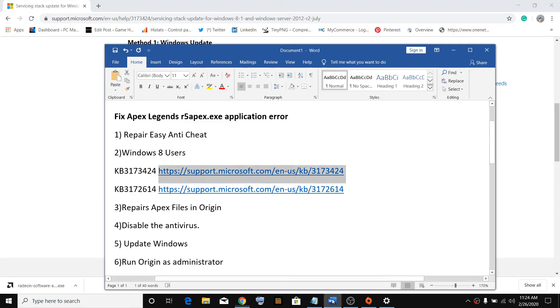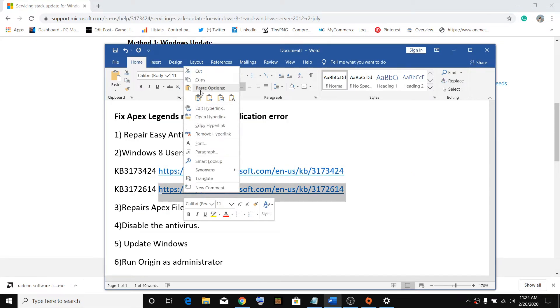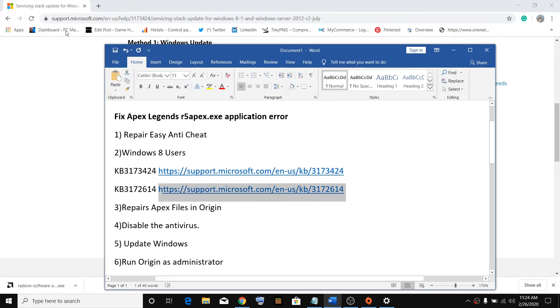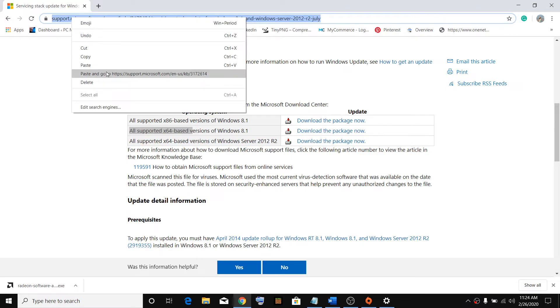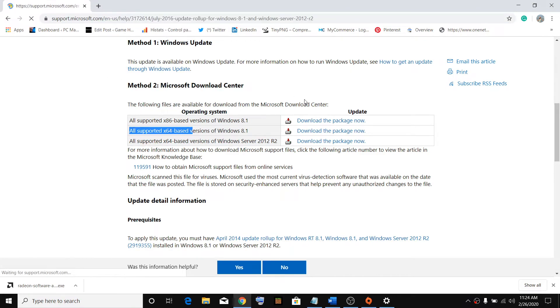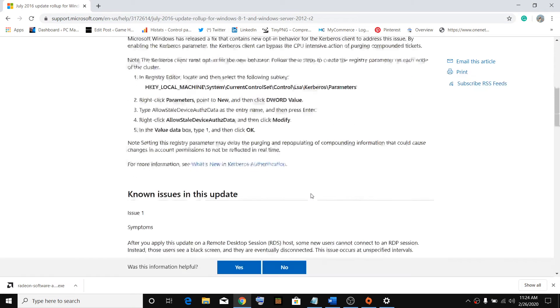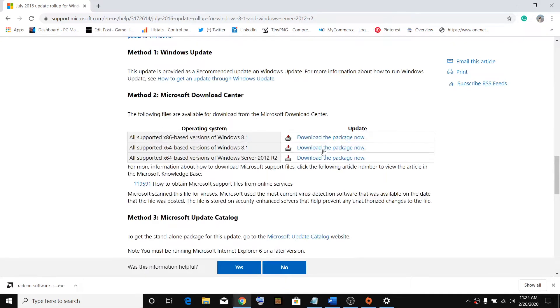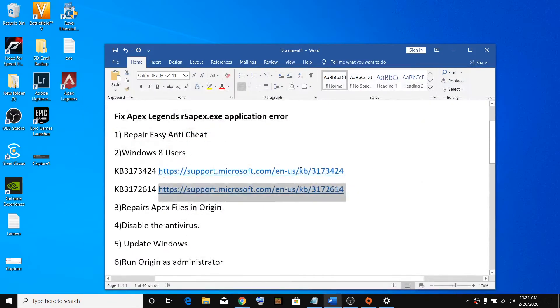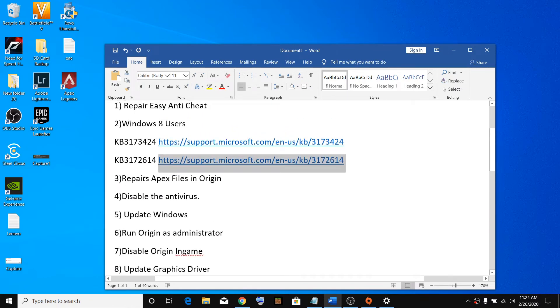Do the same thing with the second link. I provided the link in the video description. Download the x64 version, install it, restart your computer and then try launching the game. If that does not resolve the problem,